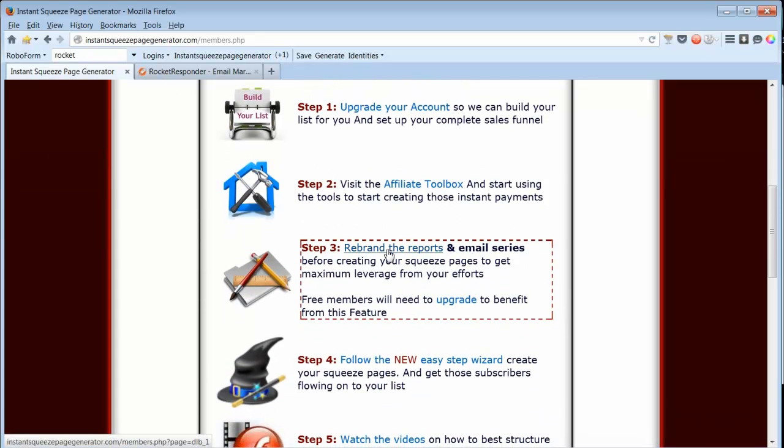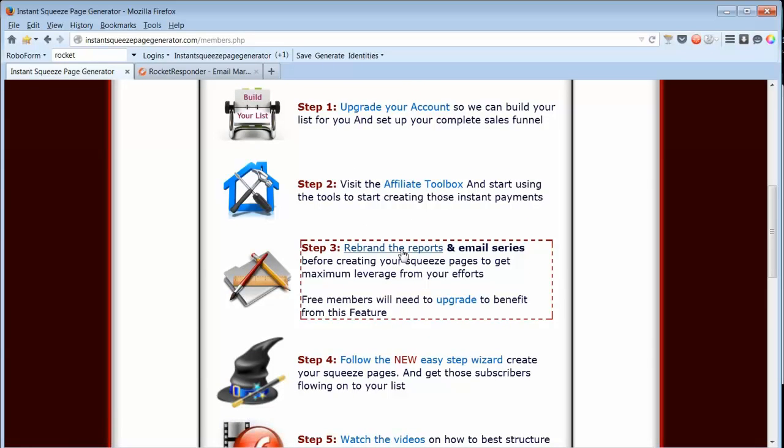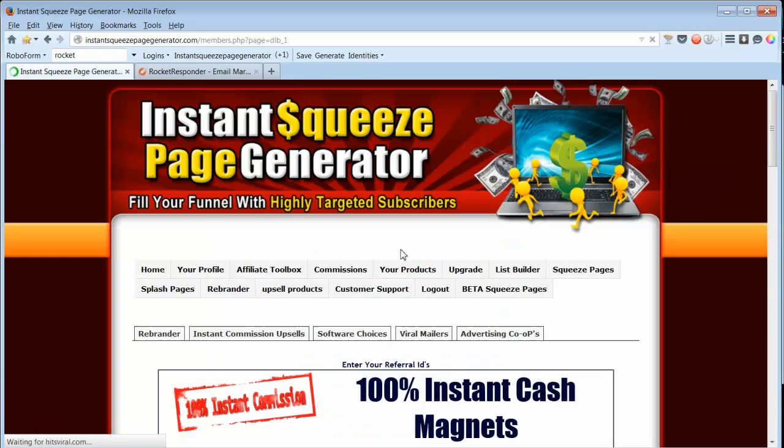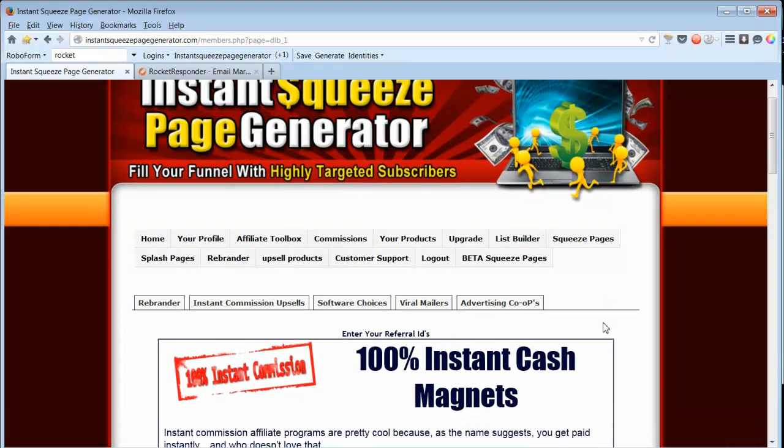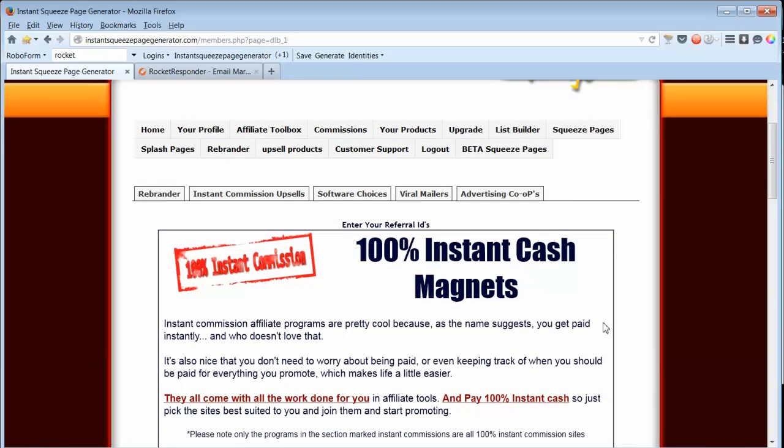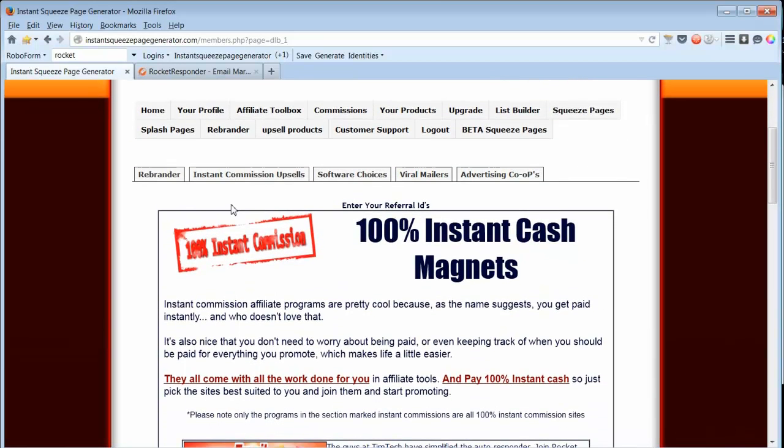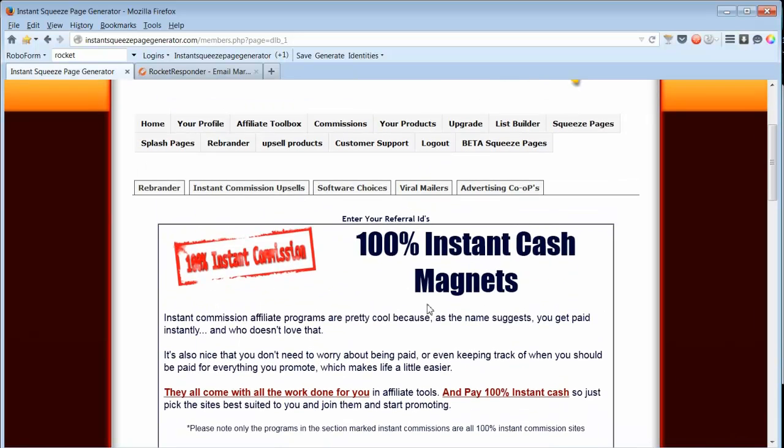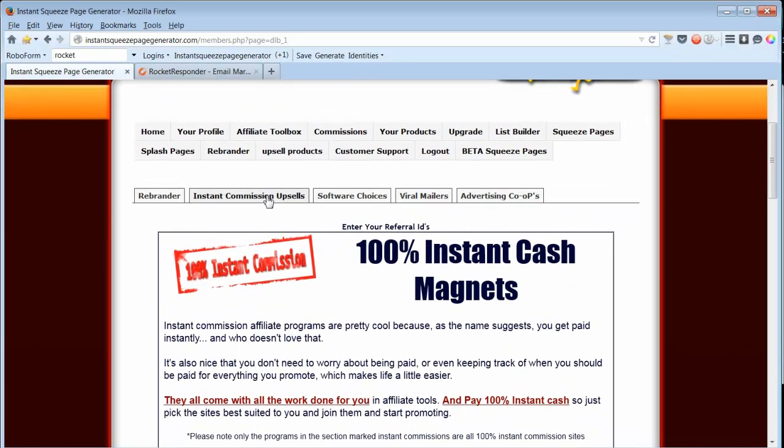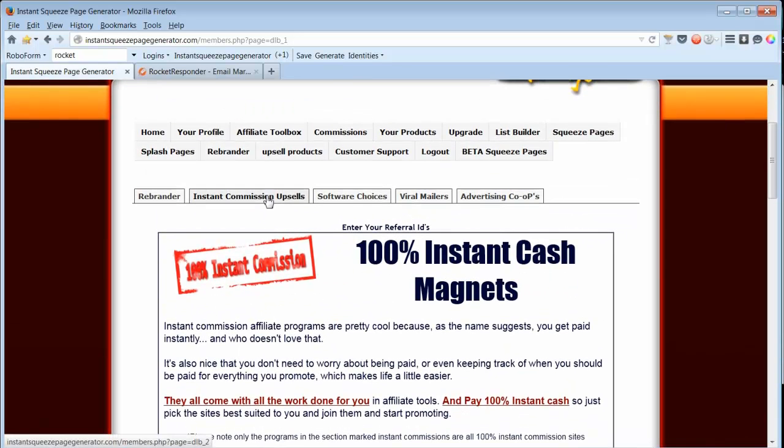Part of the upgrade is that you get to rebrand the reports and email series before creating your squeeze pages to get the maximum leverage from your efforts. So you'll want to come here and fill out all of your usernames for the reports.